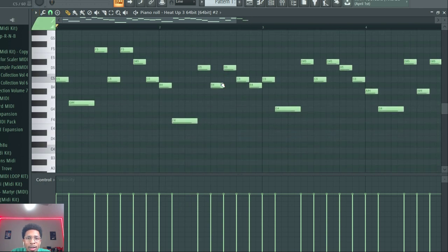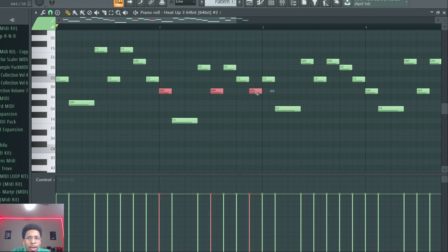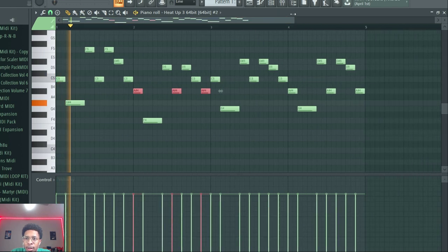Let's see which one is out of key. This one right here—all the B's. So let's move all the B's down a notch. Anything else we see? I think everything else is good.